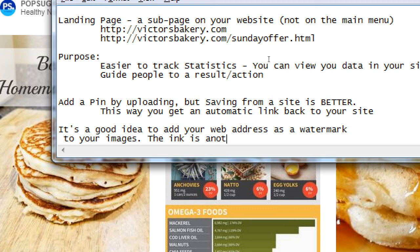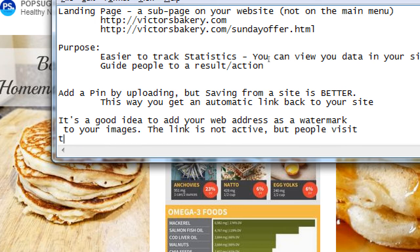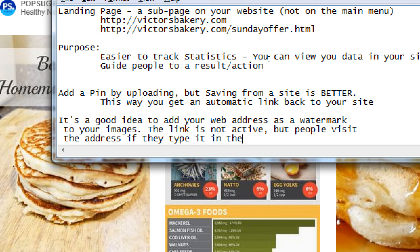That way when your photo travels out to more people, it will always come with your link attached to the photo. It's not an active link, but people will see that address on the image. So it's a good idea to add your web address as a watermark to your images.